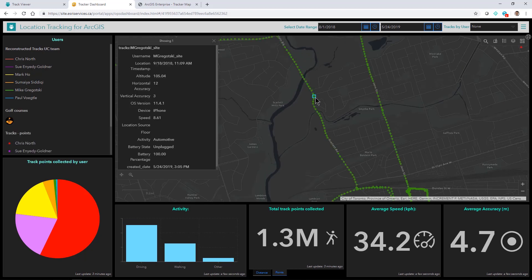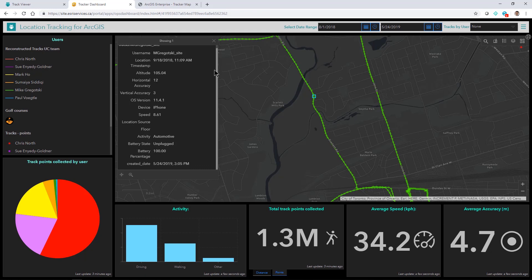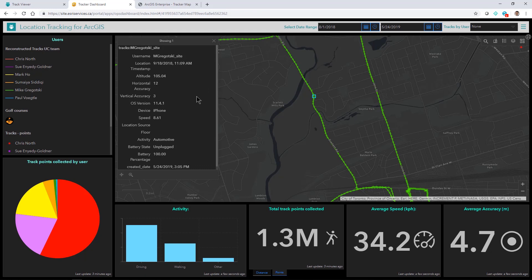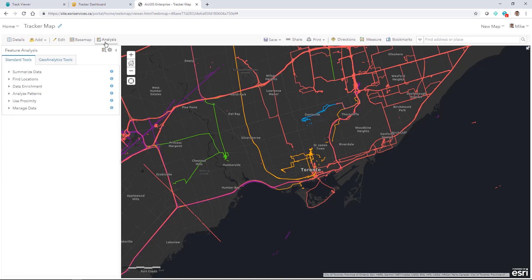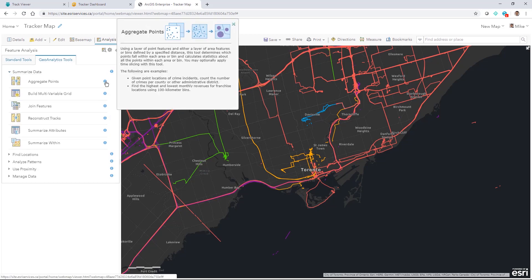We can see the different track points that have been collected, and all of the information captured about the device and what we're doing as we move with it. Our points are collected with ArcGIS Enterprise. At this point we've just been visualizing the data, but we can do so much more. With that same collected data, I can perform analysis using the tools available to us, specifically the GeoAnalytics Server in ArcGIS Enterprise.